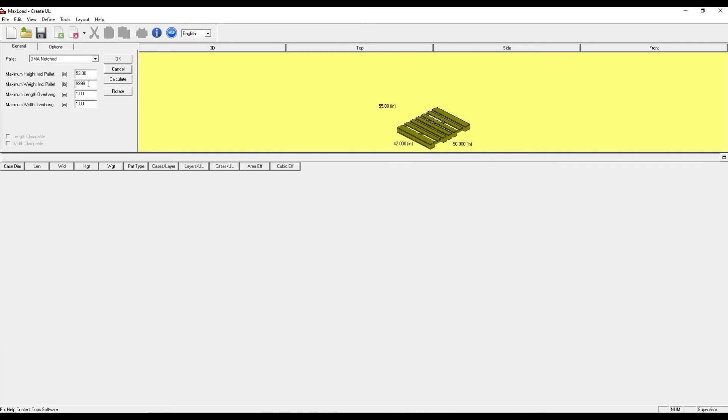You can define a maximum weight, as well as an amount of overhang. Let's change this to allow zero overhang.